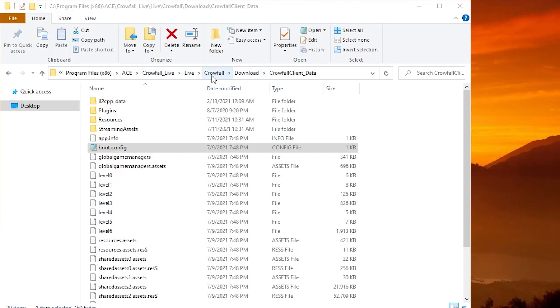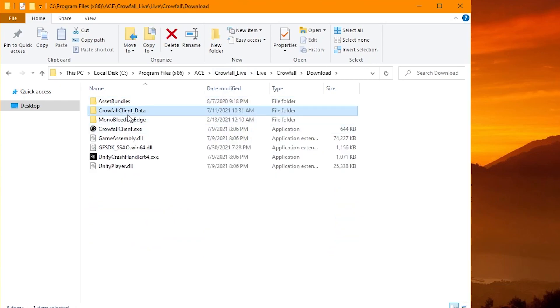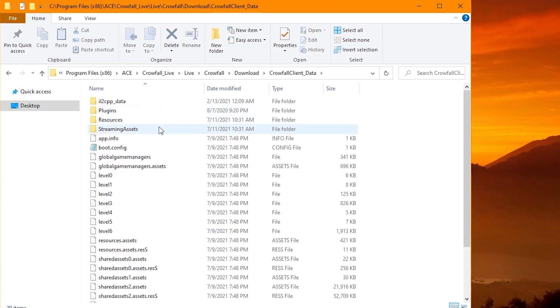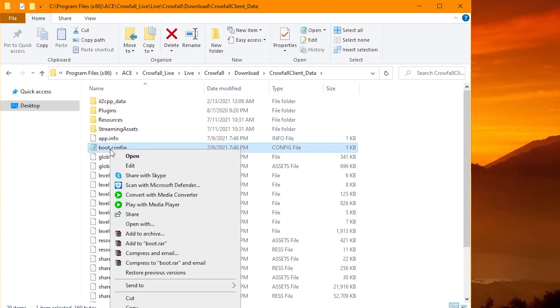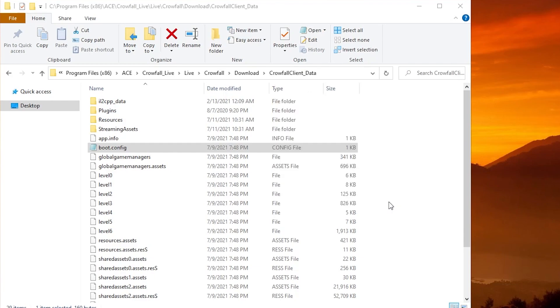Once you're there, you just want to go a little further. You'll end up here. You want to go to Download and then Crowfall Client Data. And then you're going to see boot.config. You're going to right-click on it and choose 'Open with' and choose Notepad. So we'll do Notepad and then OK.